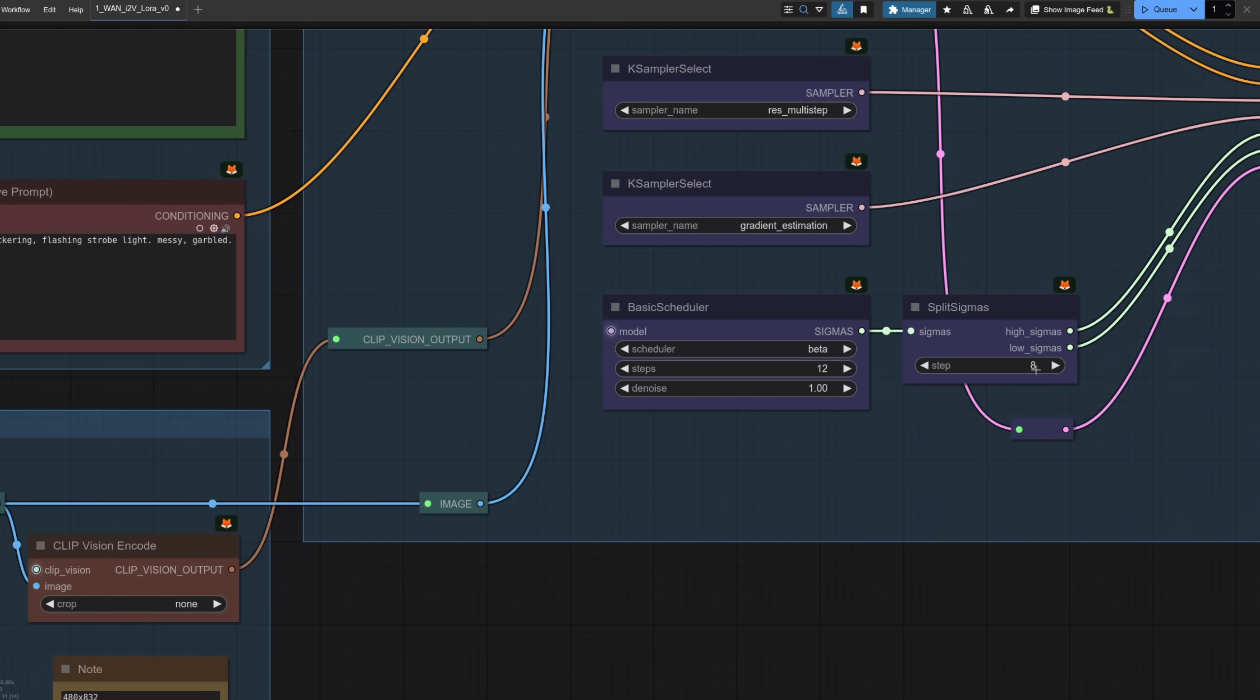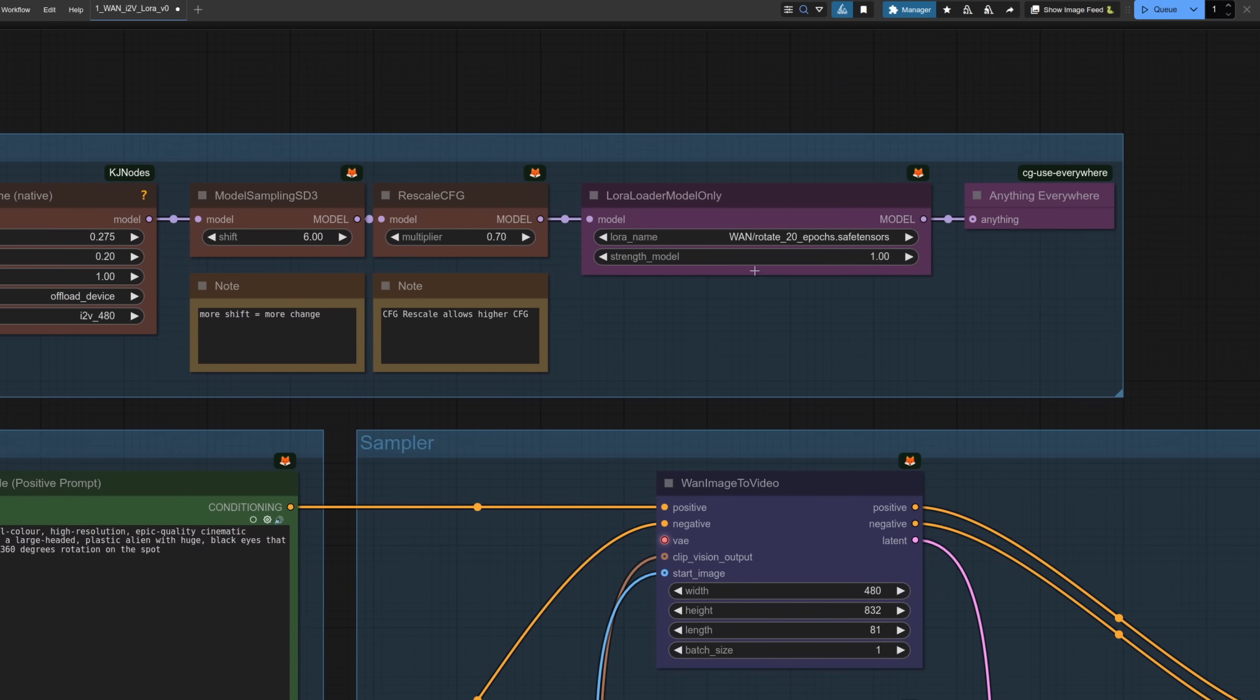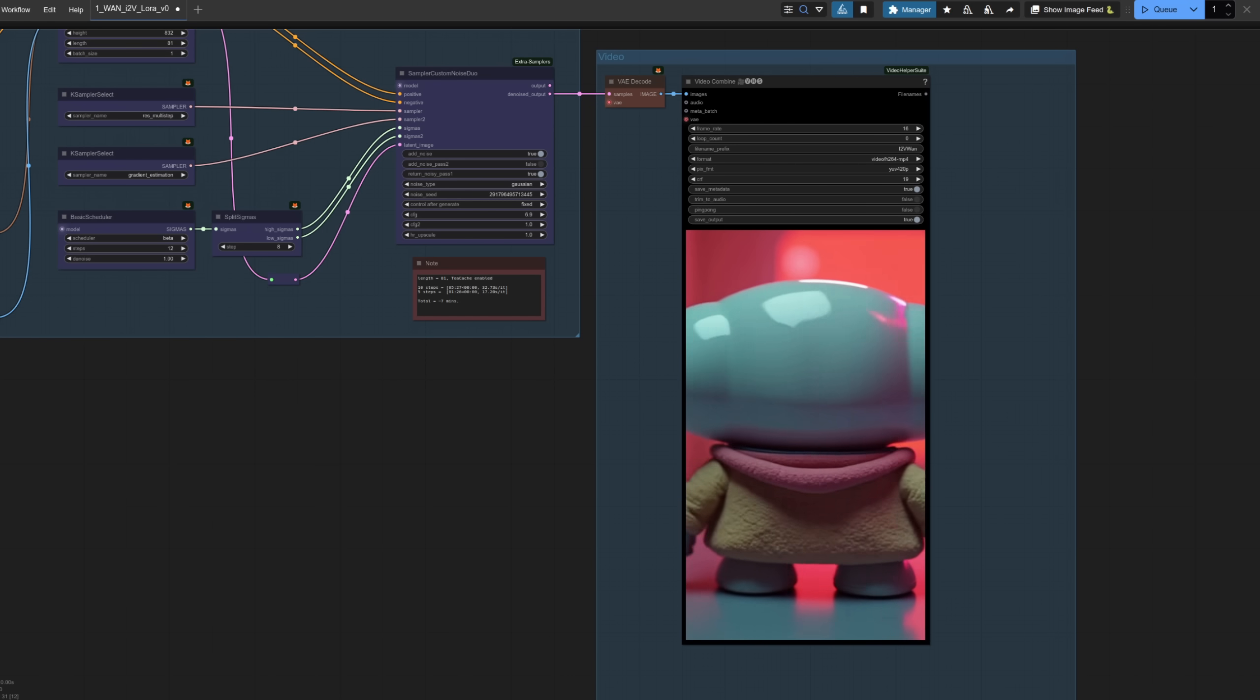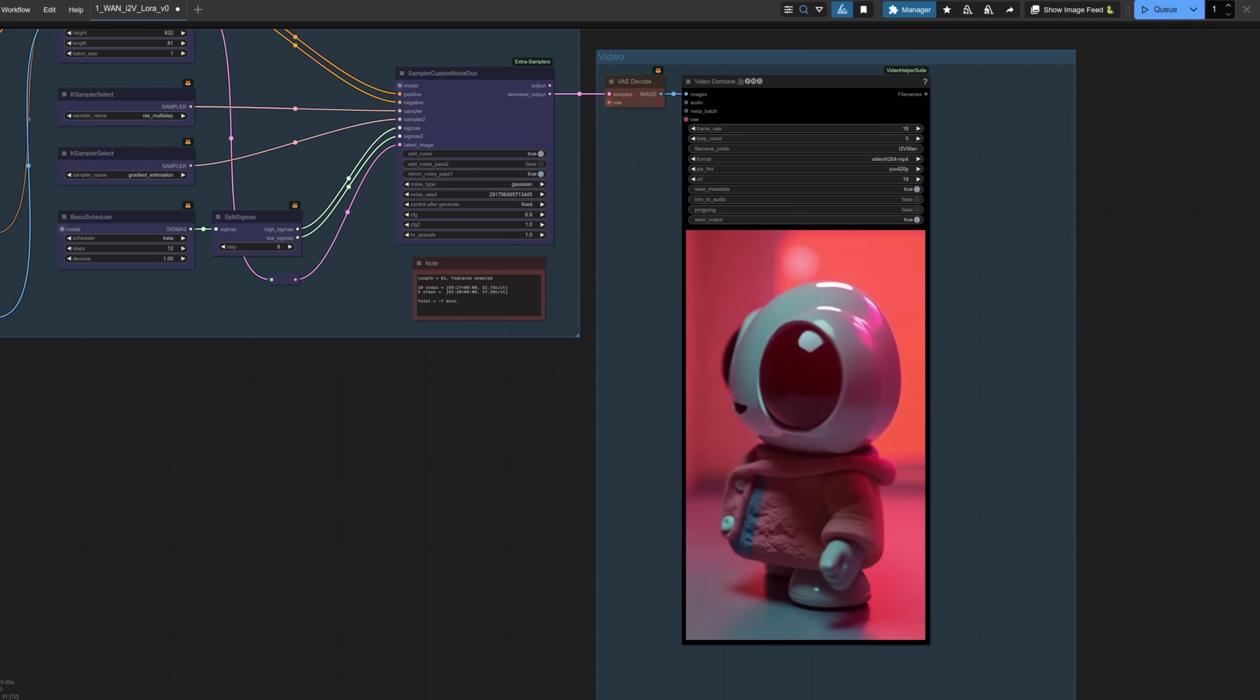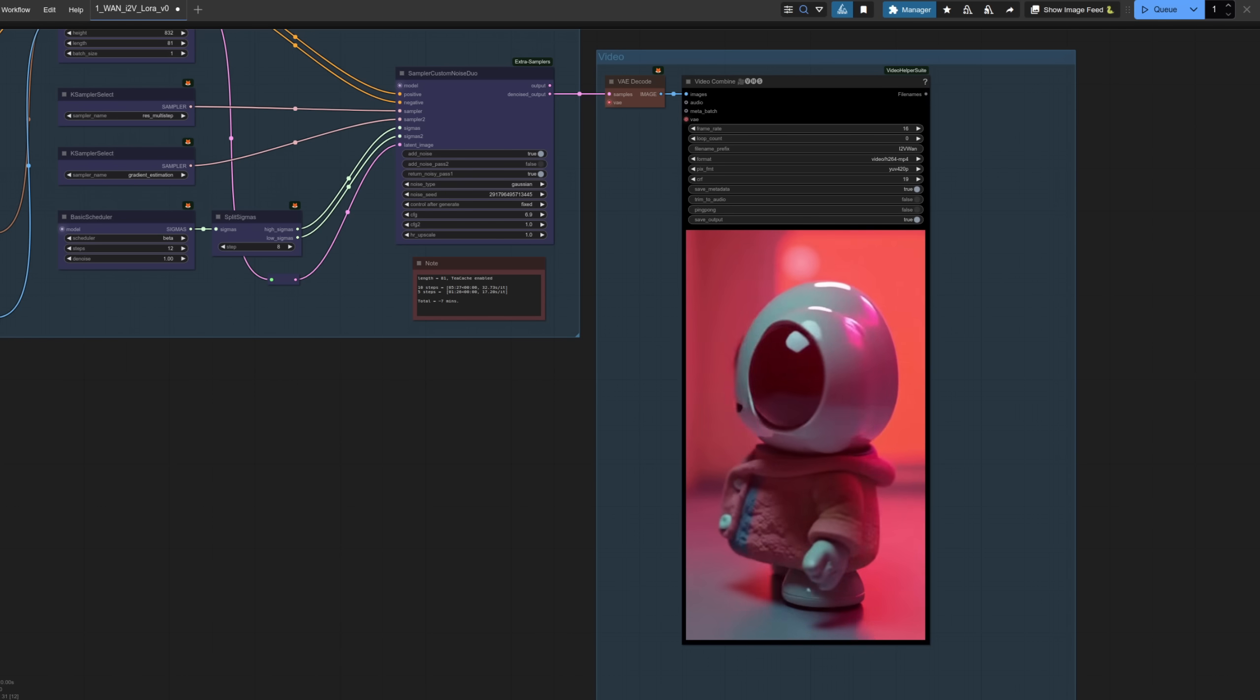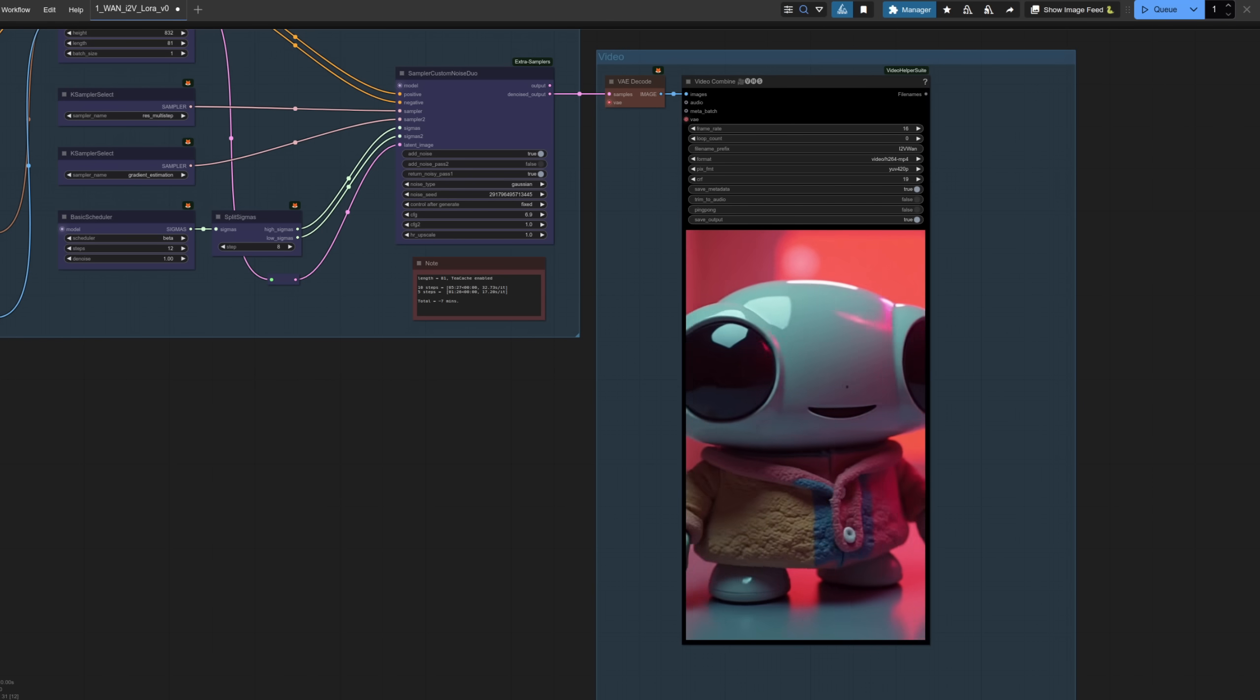So this time I'm doing just eight steps with 12 steps in total. I've got my little robot down there and up here I am using the rotate LoRA. I've also gone all the way up to a length of 81 in order to generate a full five seconds of video. This time it's just six minutes for the video to generate despite going from 49 to 81 length. Quality is still reasonable though fewer steps than this does look notably worse so that's probably about as low as you want to go.